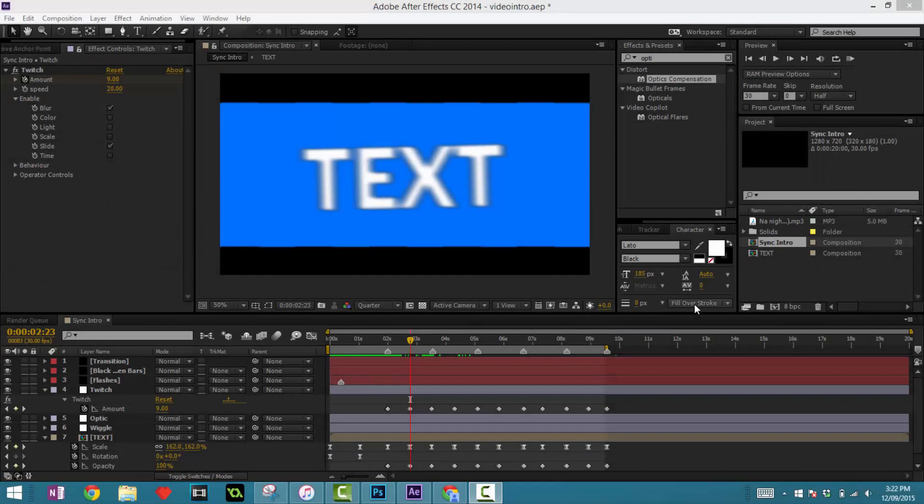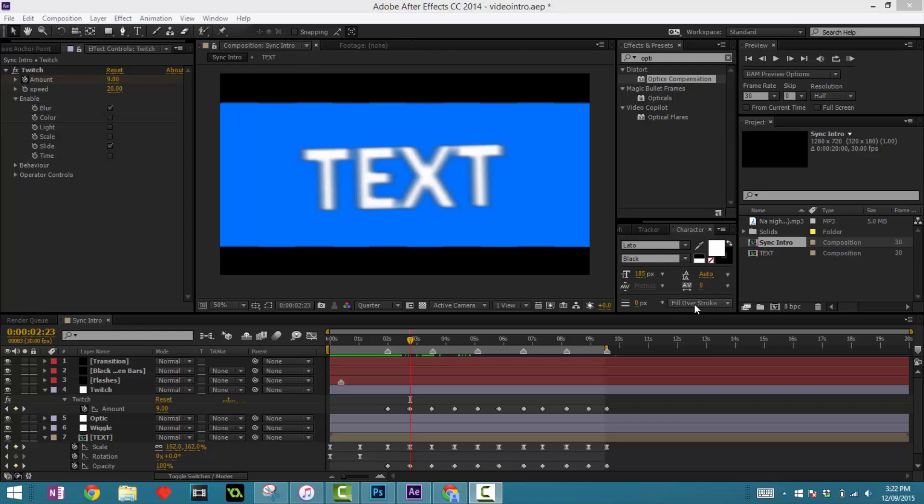What's up guys and welcome back to another tutorial. Today we'll be continuing our 2D sync intro and we'll be adding many effects to spice up our intro. Before we continue, let's see what we've achieved in the past two tutorials.